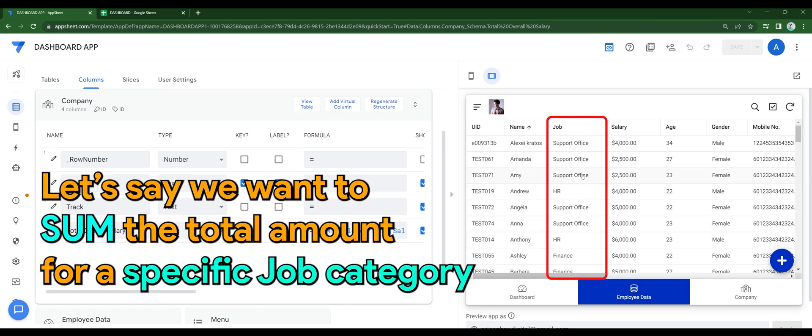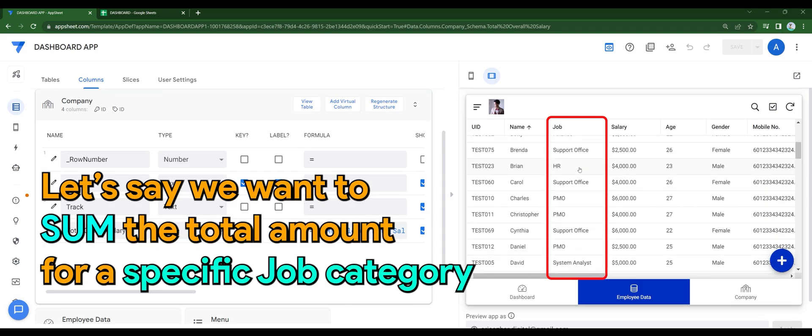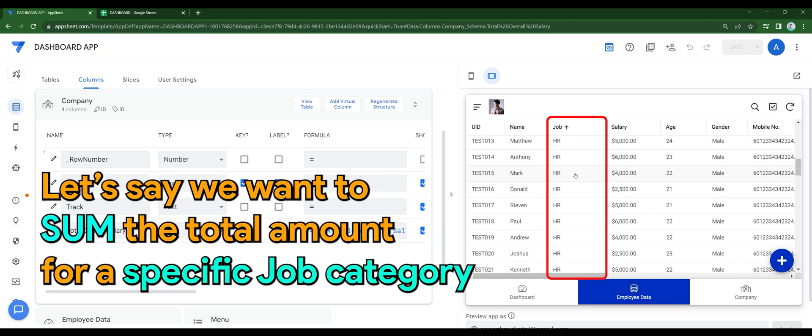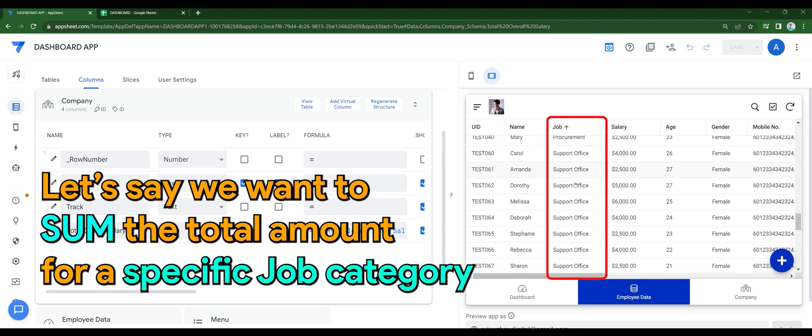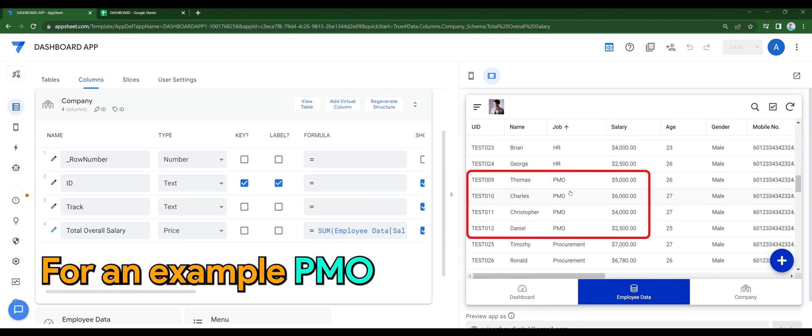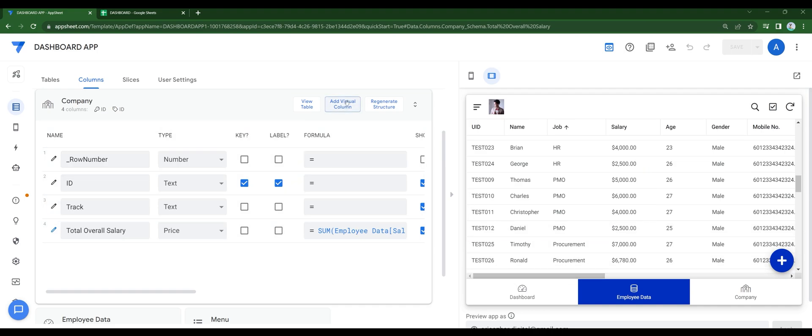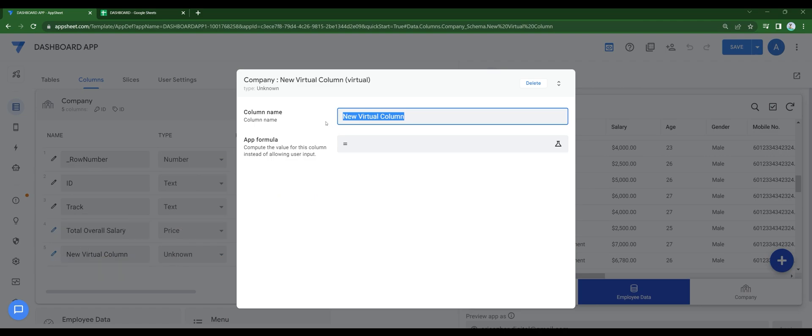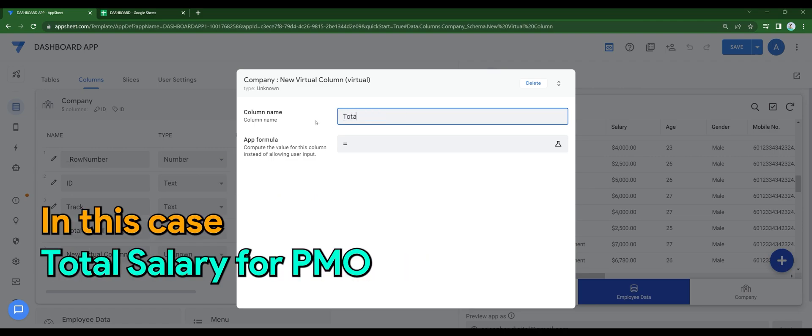Let's say we want to sum the total amount for a specific job category. For an example, I'll be selecting PMO. So, similar to what we have done, we add virtual columns, give the column a name. In this case, total salary for PMO.